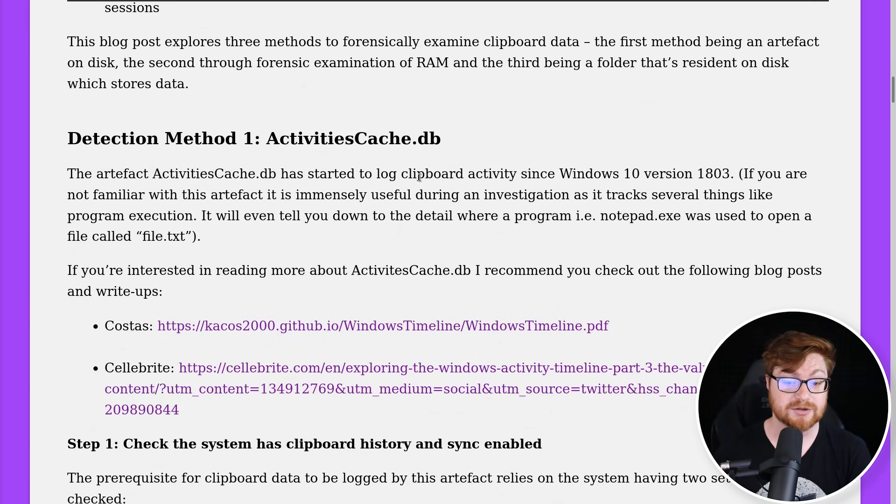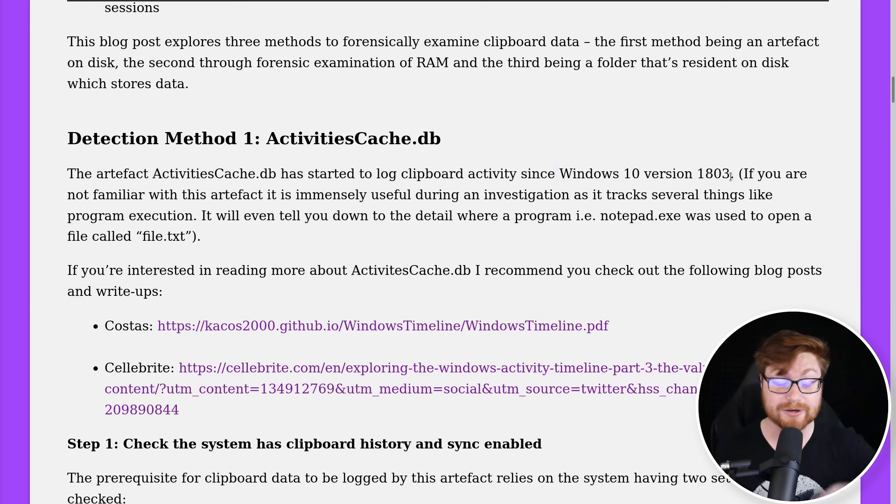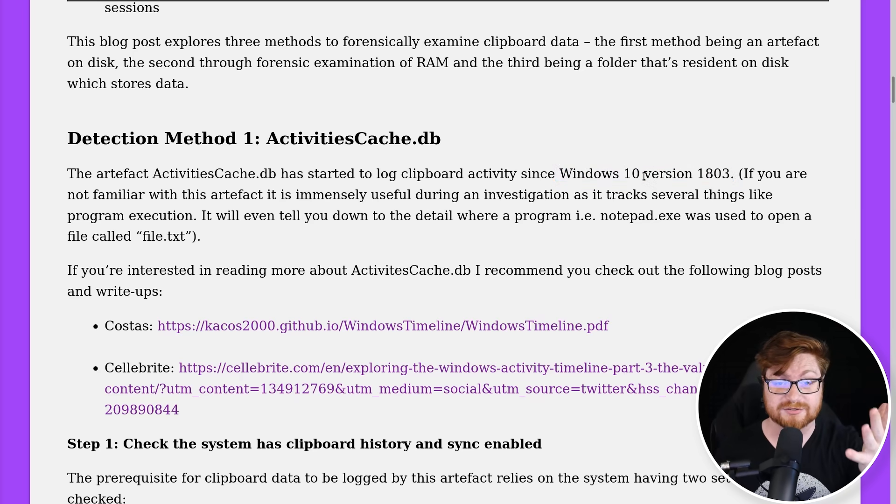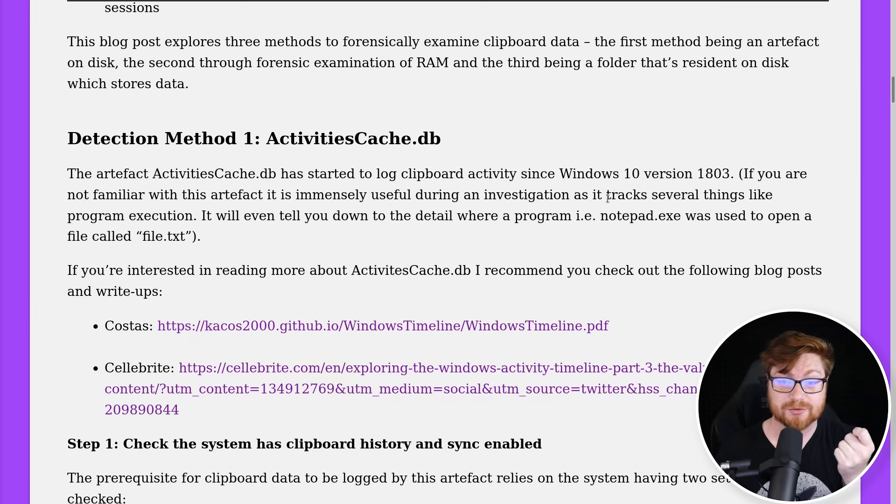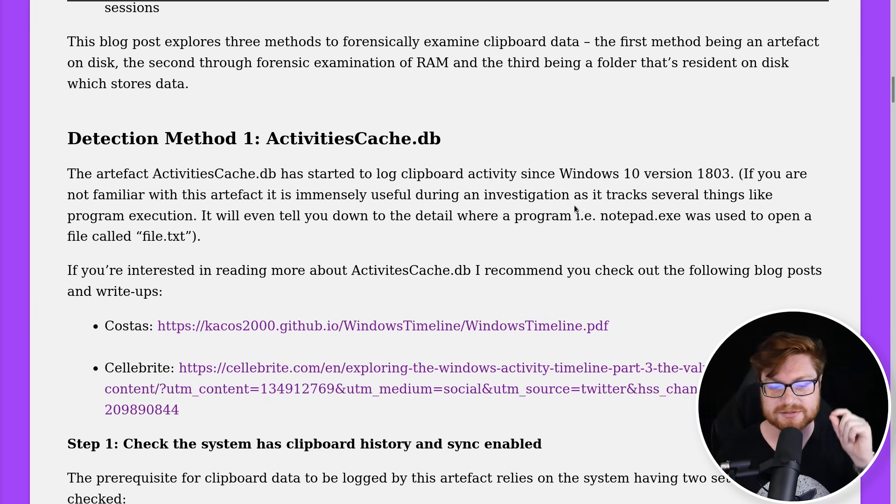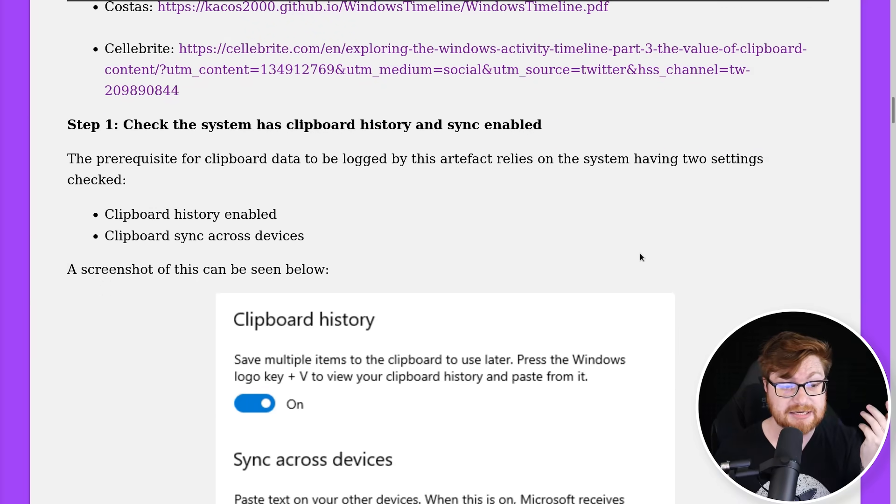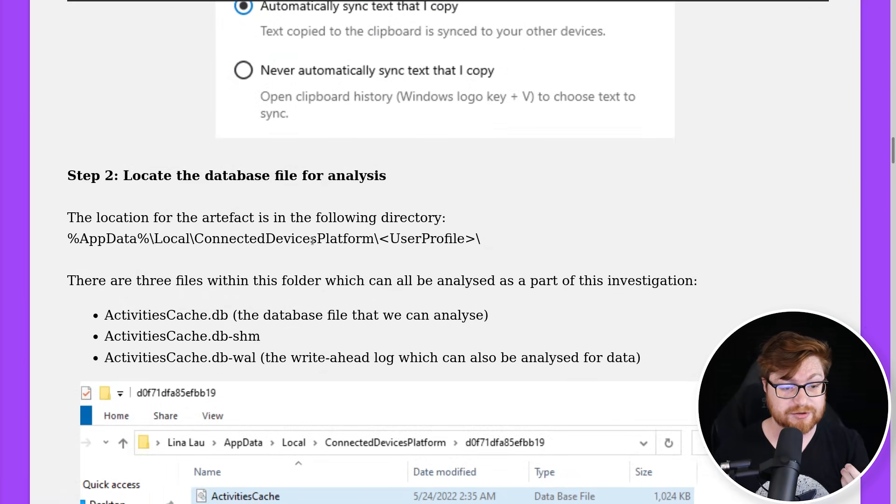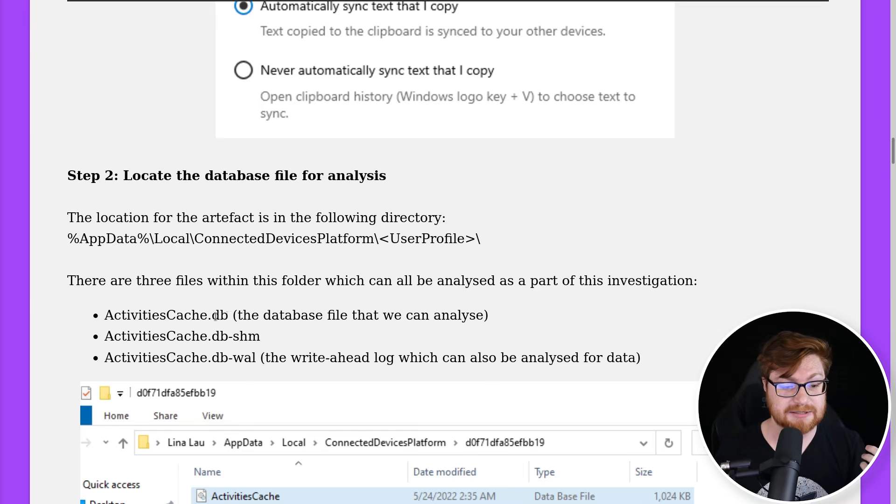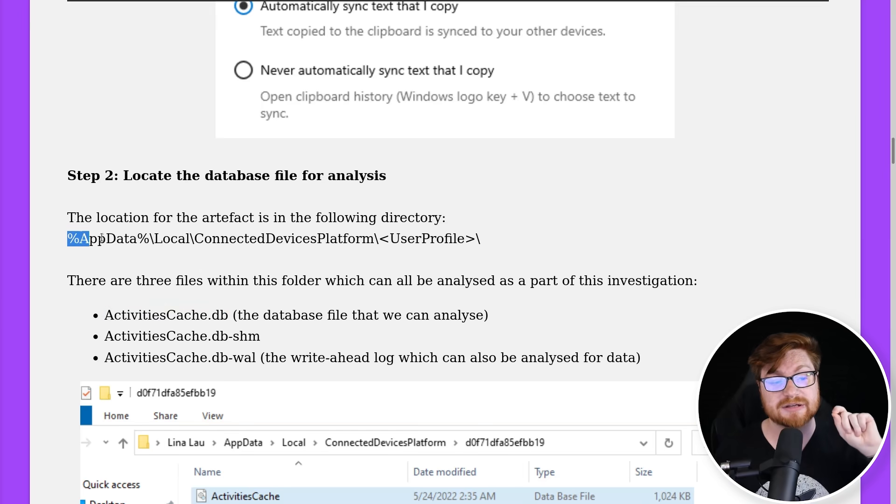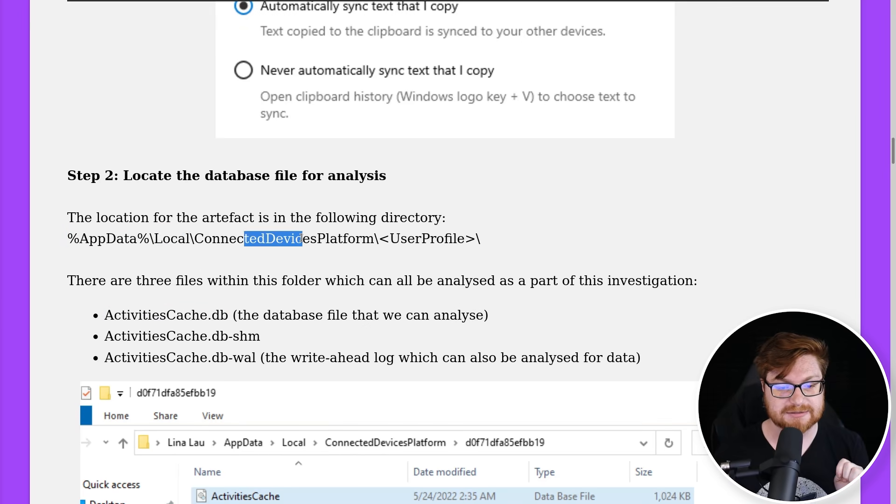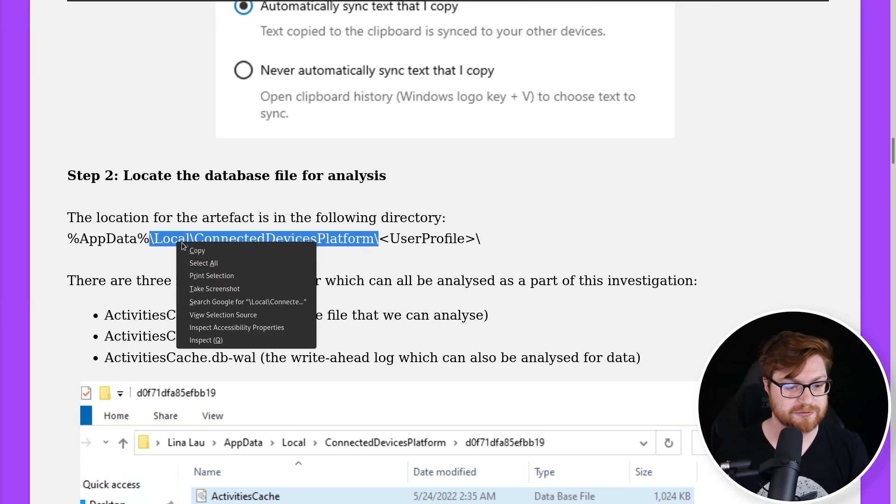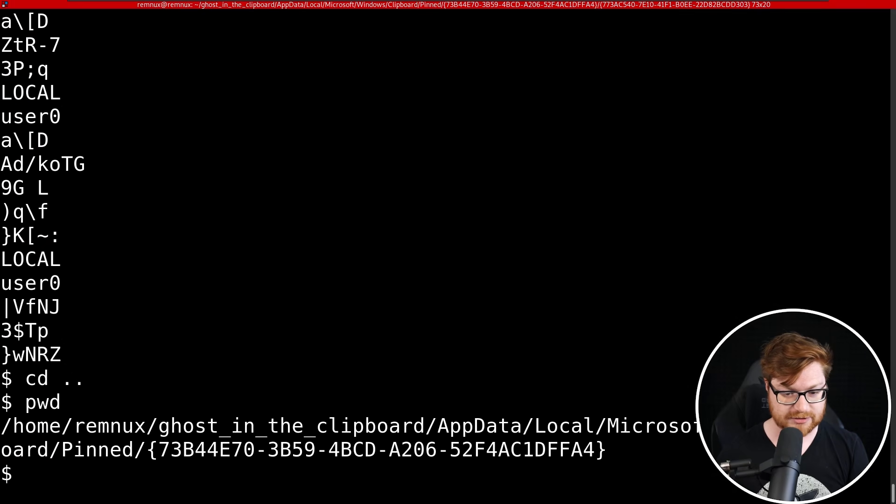They're mentioning this ActivitiesCache.db and that has started to log clipboard activity since Windows 10. We don't exactly know what operating system and what version of Windows that we're up against right now. I hadn't checked that out with AppData and I'm not sure if there's a way to track that down. Again, please let me know in the comments if you happen to know. But we could see if actually the files that are pertinent for this ActivitiesCache.db are present, because thankfully they fall into AppData. So we can move into Local\ConnectedDevices and then a user platform or user profile again.